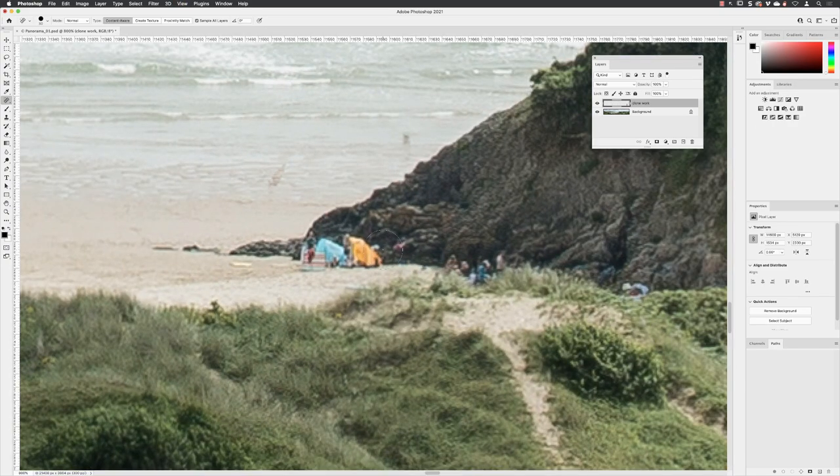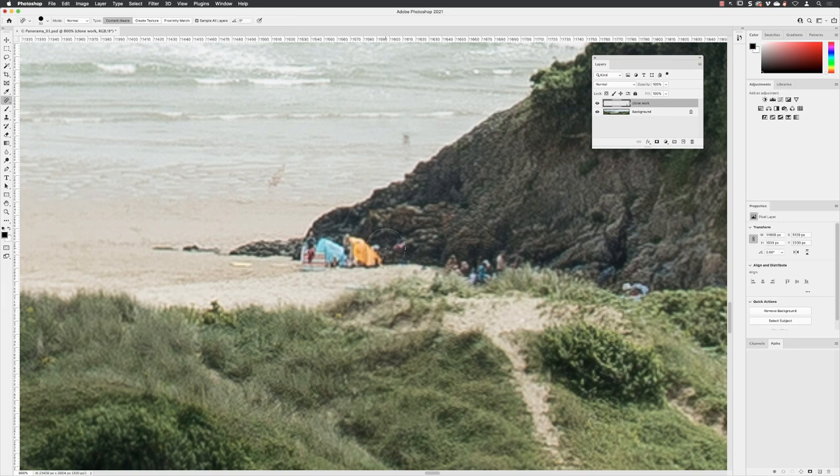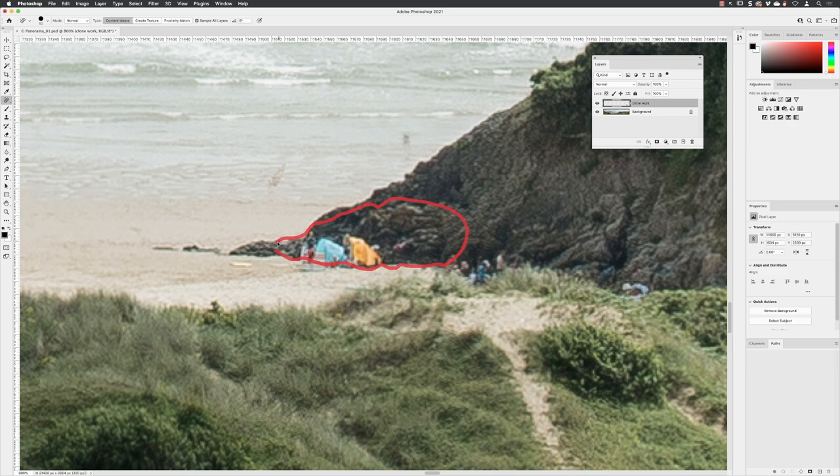When it comes to elements like this, try and imagine that Photoshop is dealing with this as two different textures. There's a rock texture that runs along here and a sand texture underneath. Try and stick to one texture at a time.